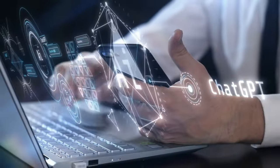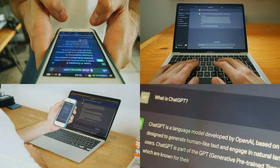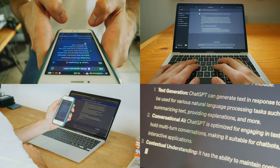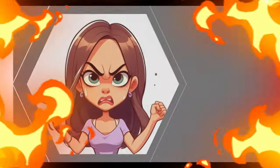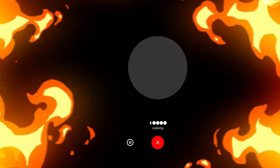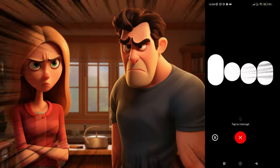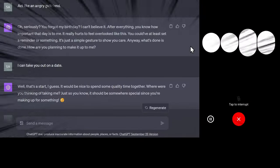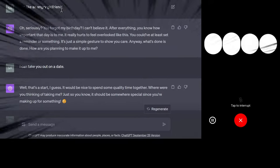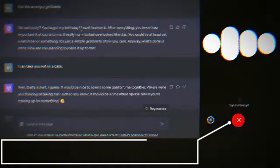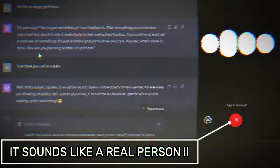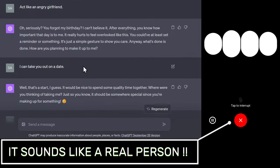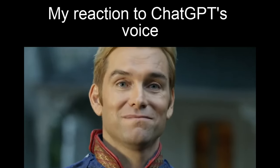For example, here I asked ChatGPT some questions and did some fun experiments with it, like asking it to act like an angry girlfriend, and here's its response. Oh seriously? You forgot my birthday? I can't believe it. After everything, you know how important that day is to me. It really hurts to feel overlooked like this. You could have at least set a reminder or something. It was perfect.